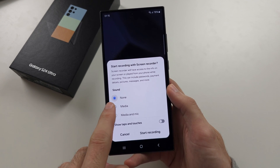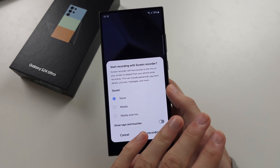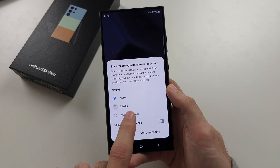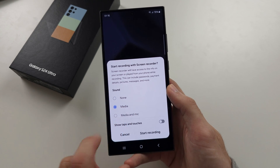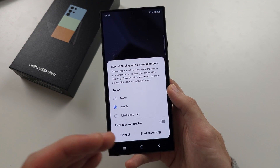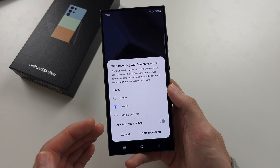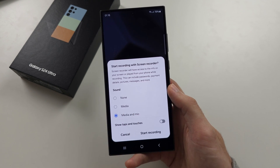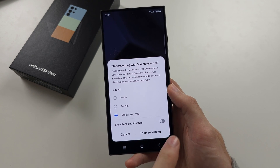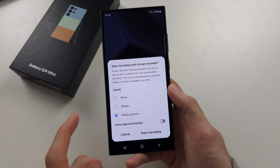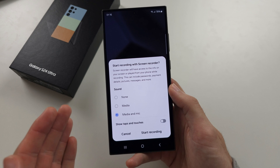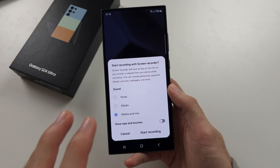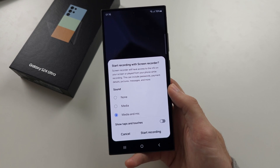If sound is set to none, no sound will be captured. Media means your keyboard typing or any audio from the phone will be captured. Media and mic includes those sounds, but also your voice — if you're speaking, like you can hear me now, that will be captured too.